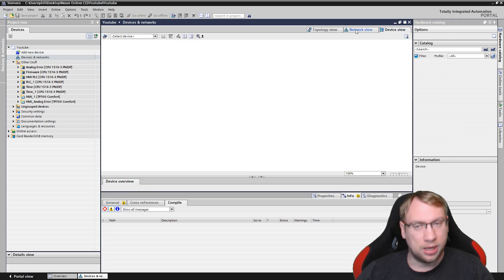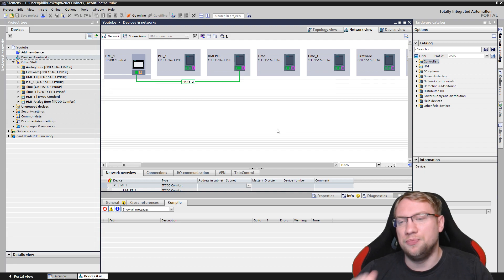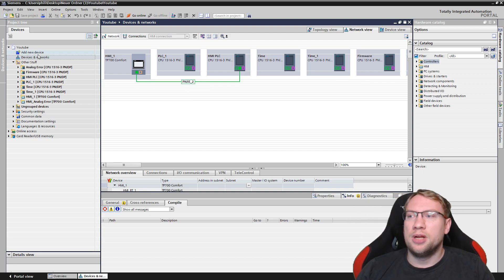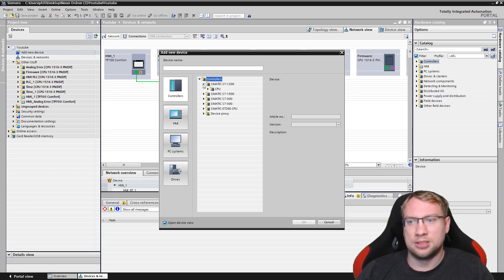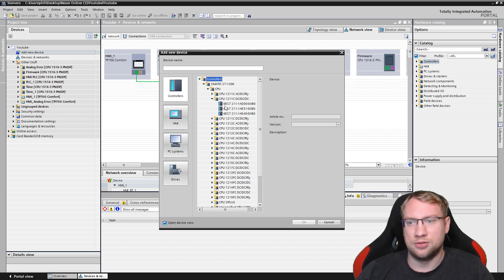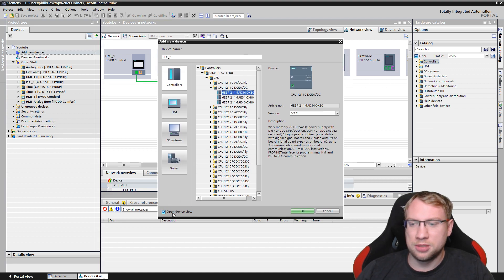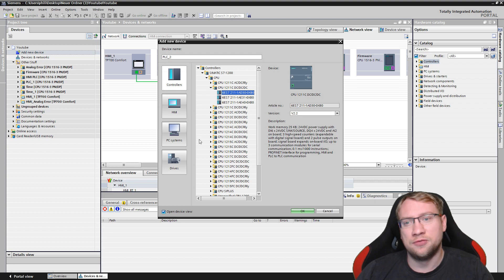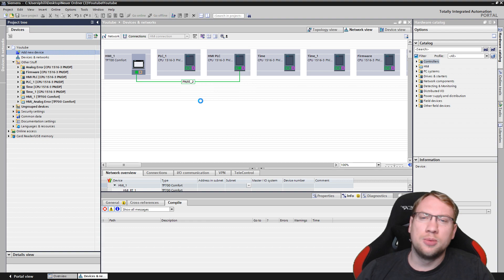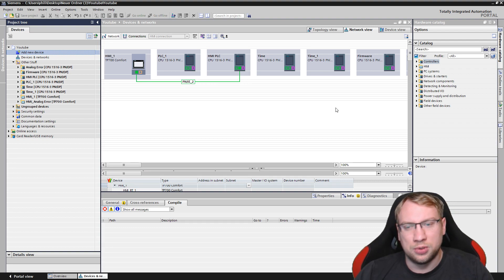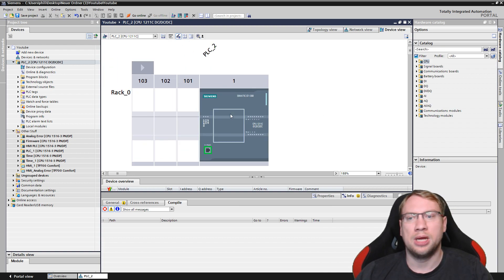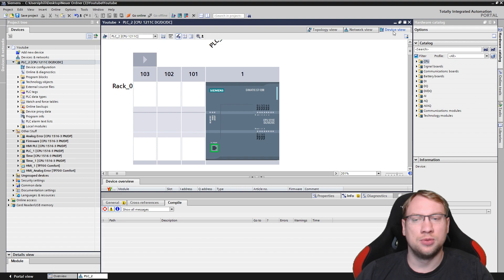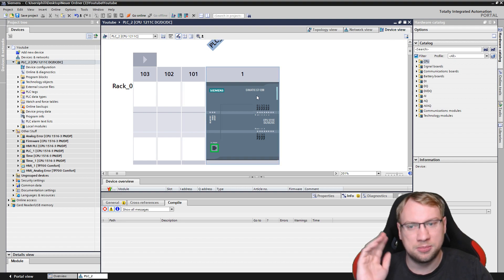Whenever you add a new device - for example, go to Controllers and add a 1200 - on the bottom left it already says 'Open Device View.' I'll just add this PLC to my project and open device view. You can see device view is now active and we see this specific PLC, the 1200, that I just added.